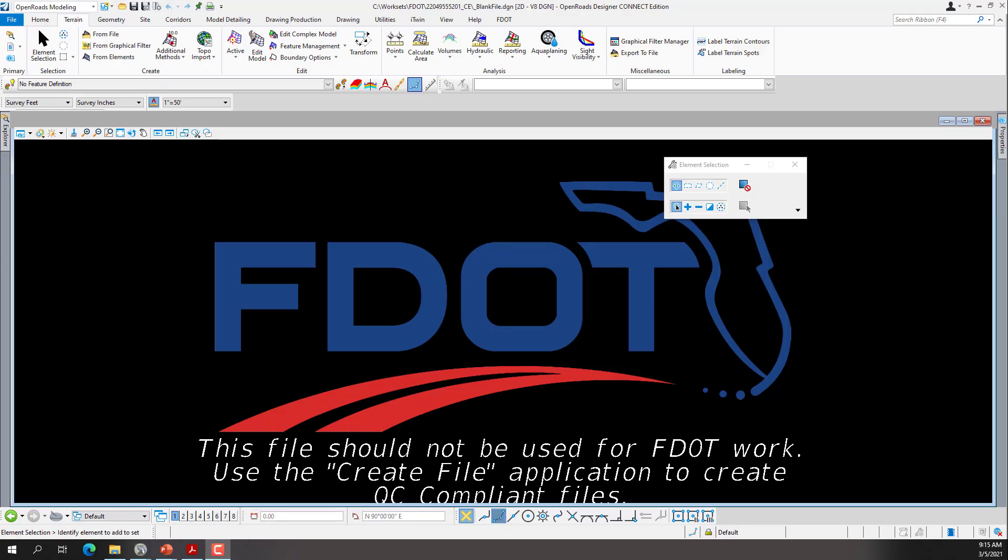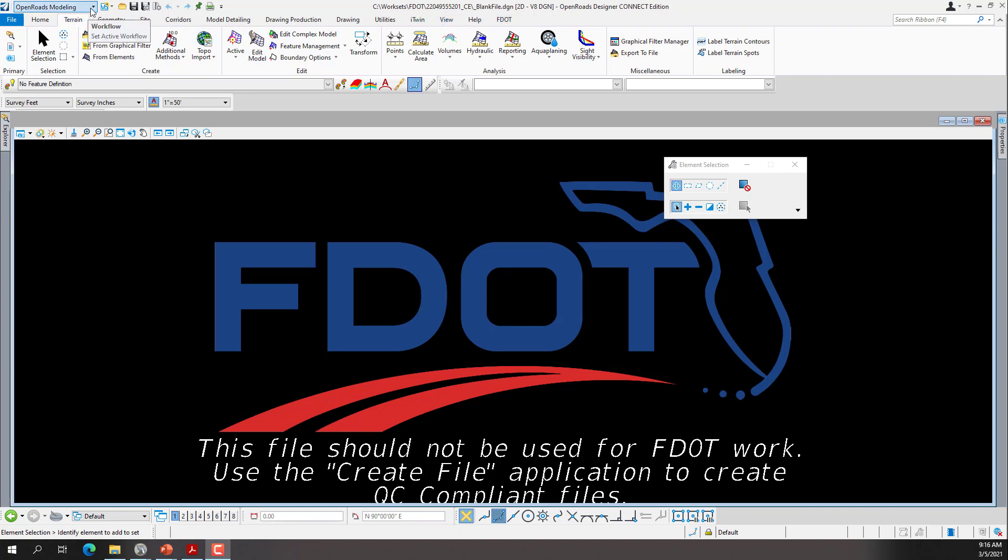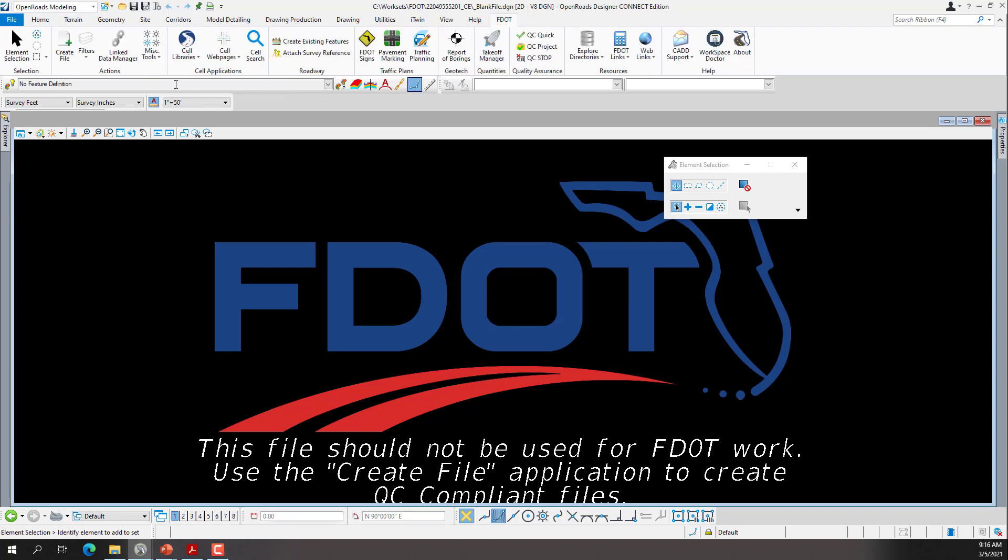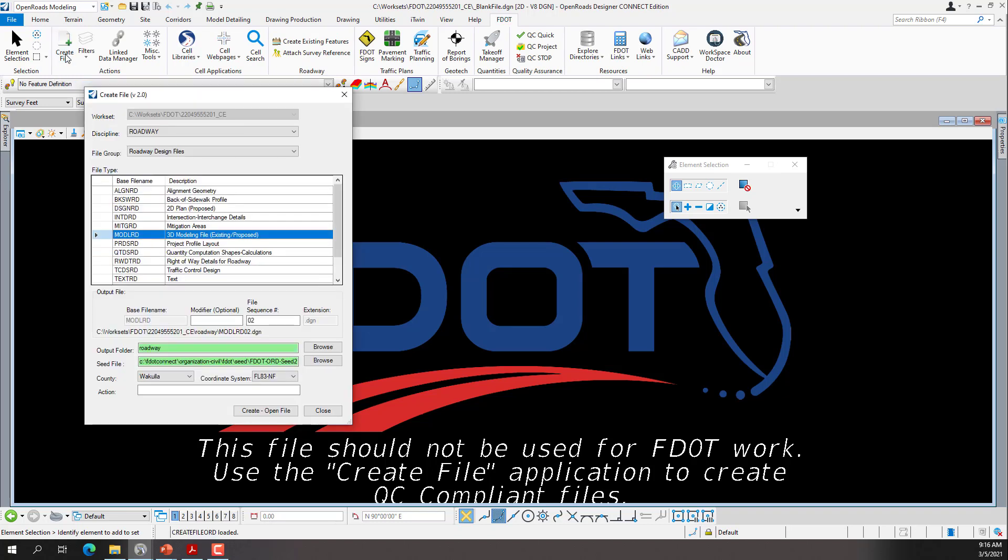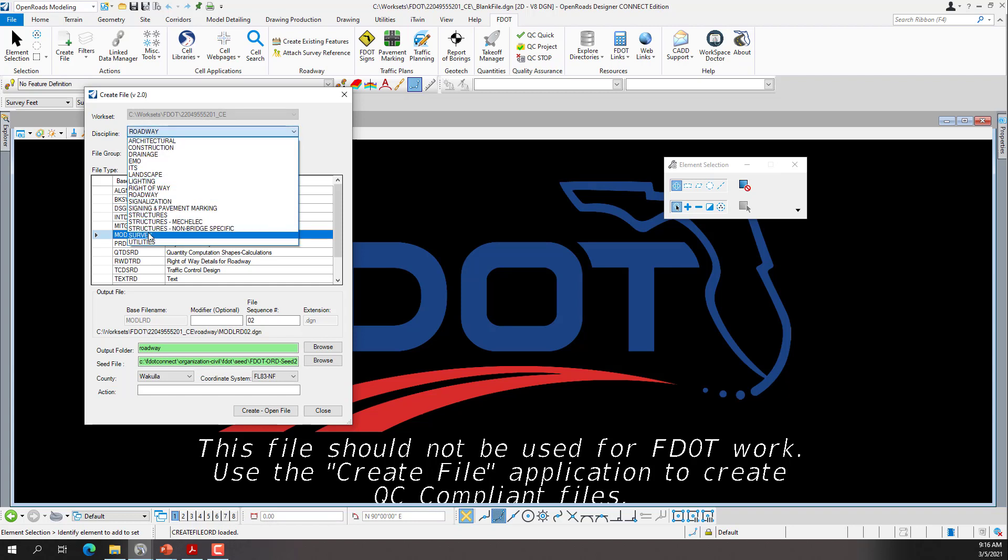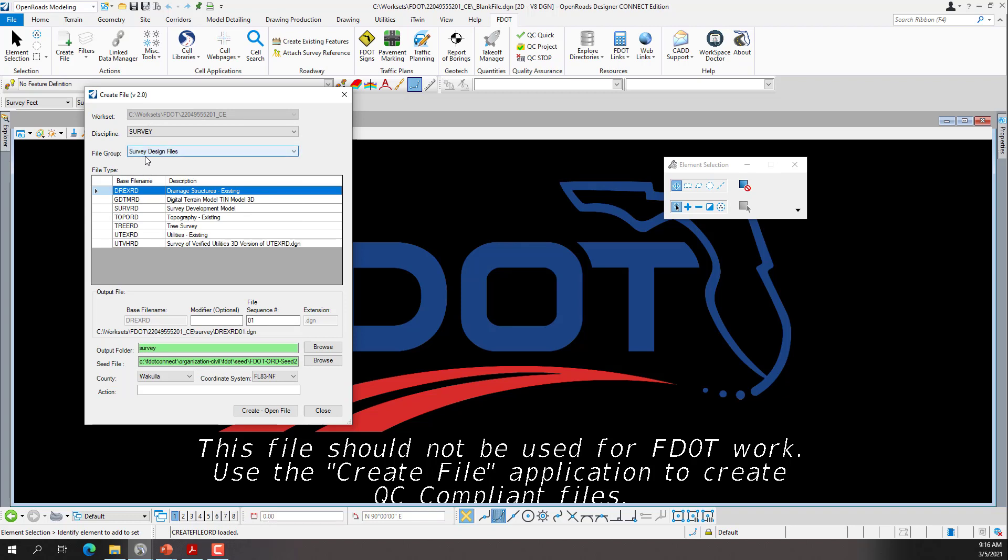Exercise 2.1: Creating the GDTM-RD01 file. We'll open the blank file DGN from the current workset. Right now I have the blank file open and I'm in the current workset of the 220-495. Our first step is to navigate to the FDOT tab off of the OpenRoads modeling workflow. We'll select the FDOT tab, then go to the Actions group and use the Create File Tool. That will bring up the Create File application. We will switch our Discipline from Roadway to Survey, and then the file group will be set to Survey Design Files. We'll then click on the base file name of GDTM-RD. That is a digital terrain model and TIN model in 3D.